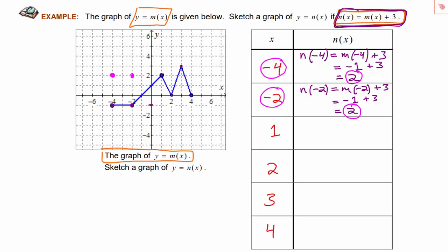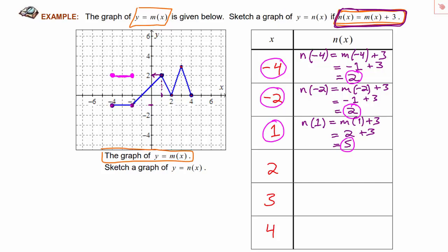We can go ahead and connect those two dots since they were connected before, and they'll certainly be connected in our transformed graph. Now using the next x-value, positive 1: n of 1 is defined to be m of 1 plus 3. Going to the graph of m, the output at positive 1 is positive 2, so m of 1 is 2. Adding 3 gives us 5, and we get the ordered pair 1 comma 5. We can plot that point and connect adjacent points.